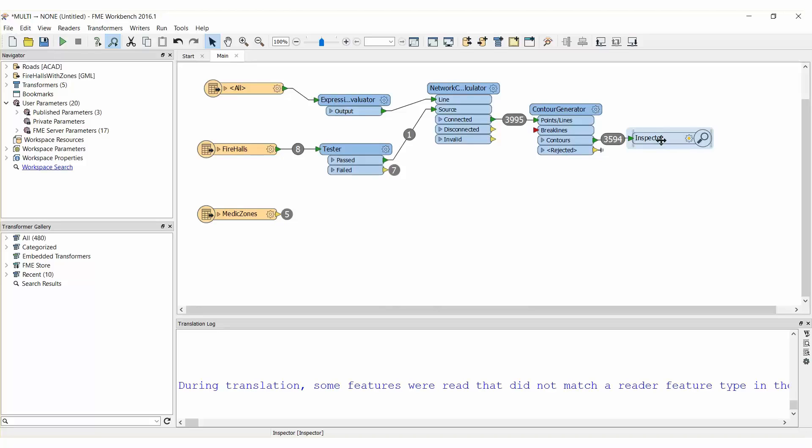Next let's determine whether all parts of the Fire Hall's area of responsibility fall within our 4 minute travel time limit. To do so we'll need to clip the isochrone results to the Medic Zone.